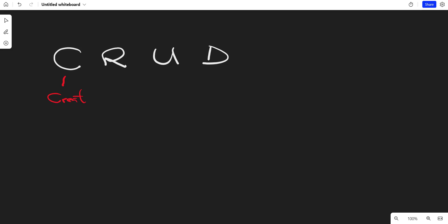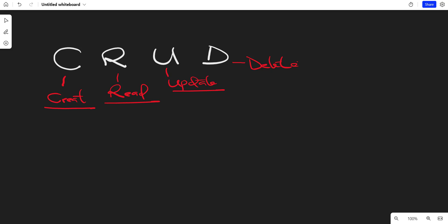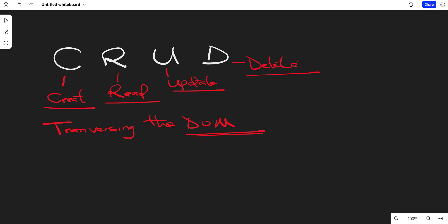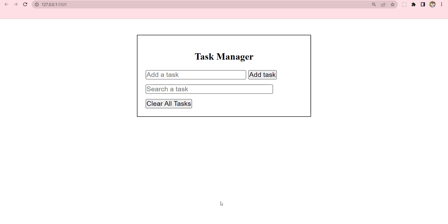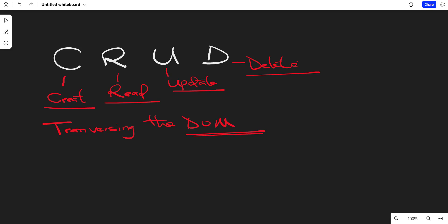You are going to learn how to do CRUD operations using JavaScript — create a task, read a task, update a task, and delete a task. We're also going to see how to traverse the DOM. Traversing the DOM is just another word for walking through or navigating the DOM. DOM stands for Document Object Model — it's basically everything you see on the browser.